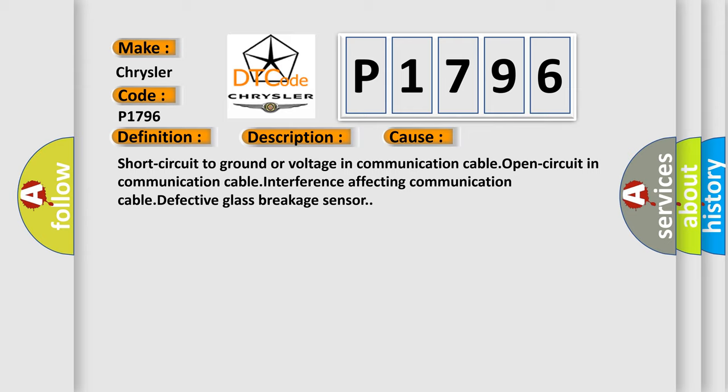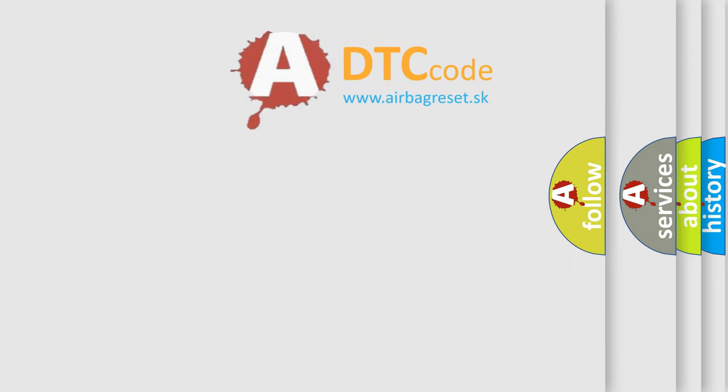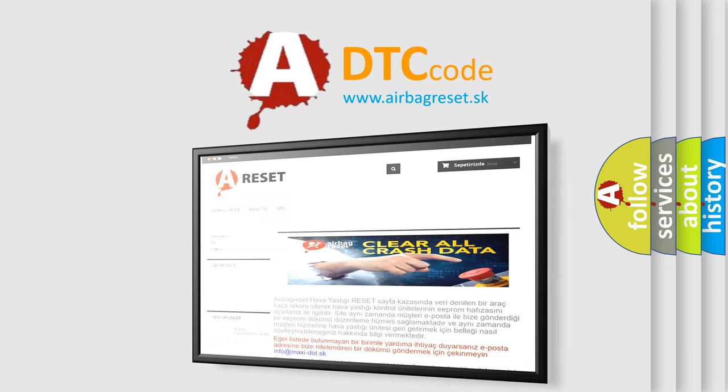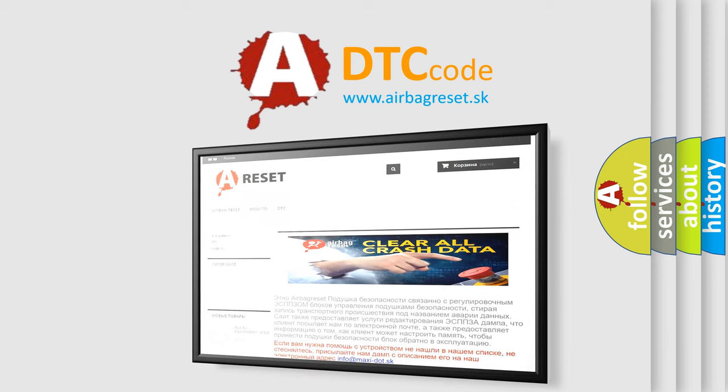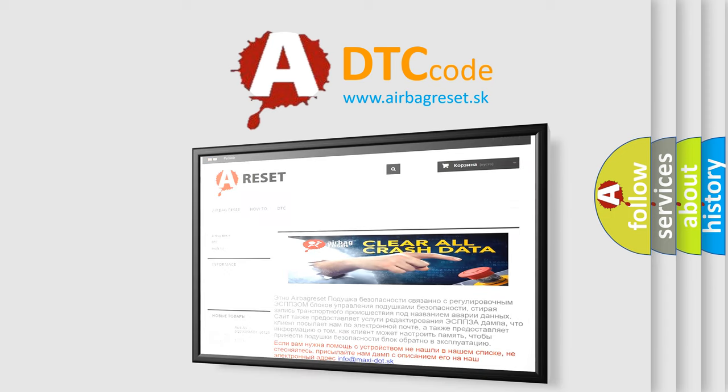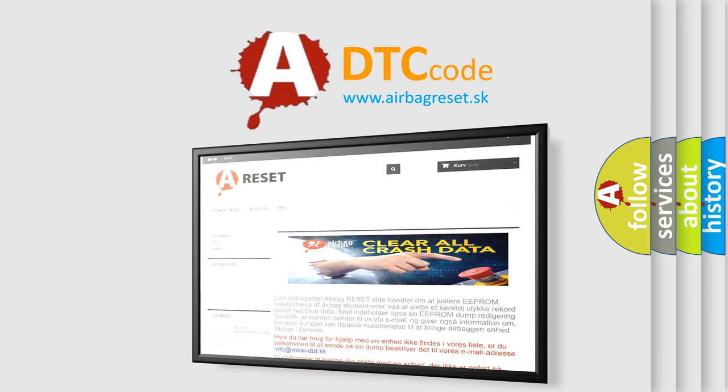The airbag reset website aims to provide information in 52 languages. Thank you for your attention and stay tuned for the next video.